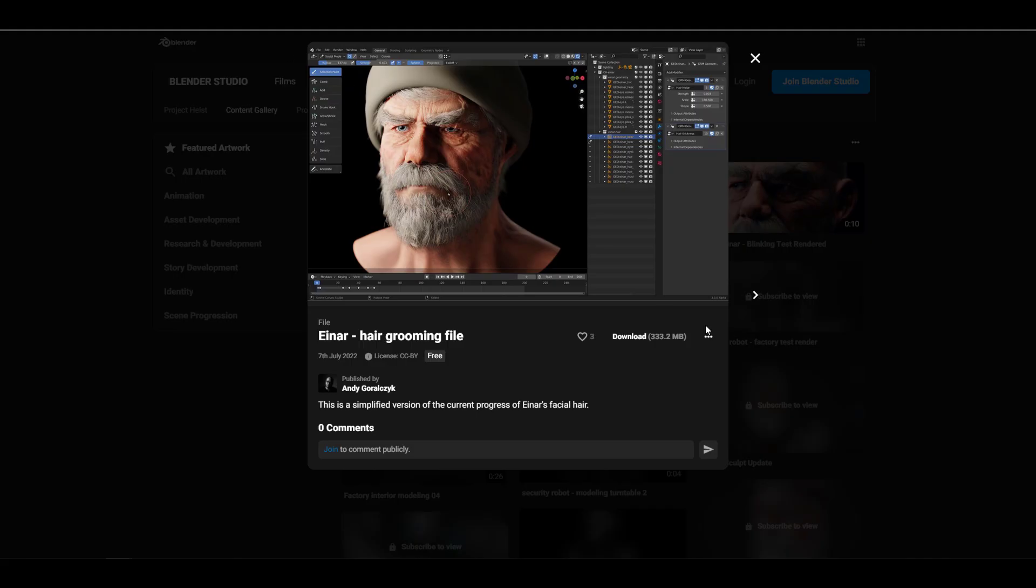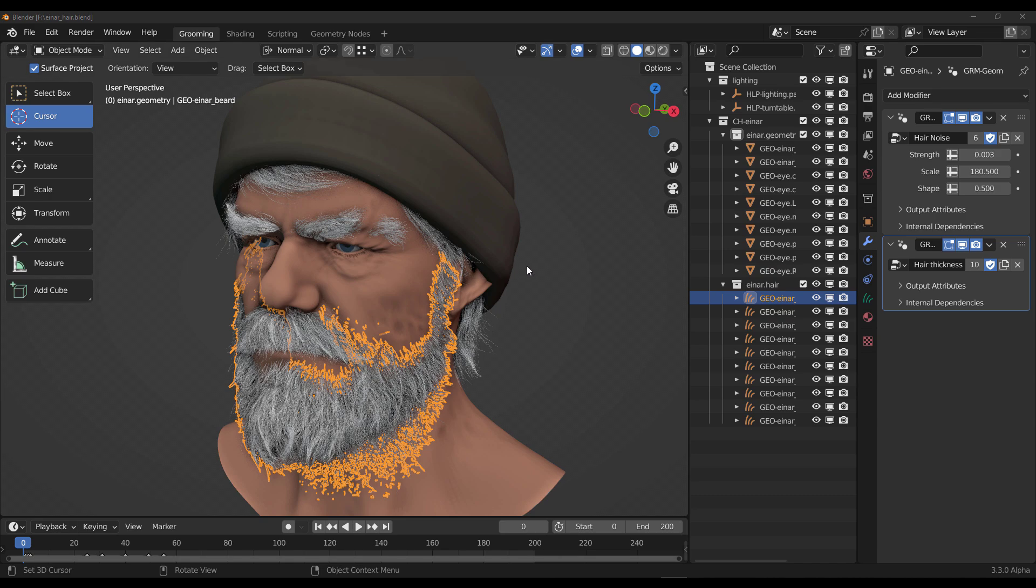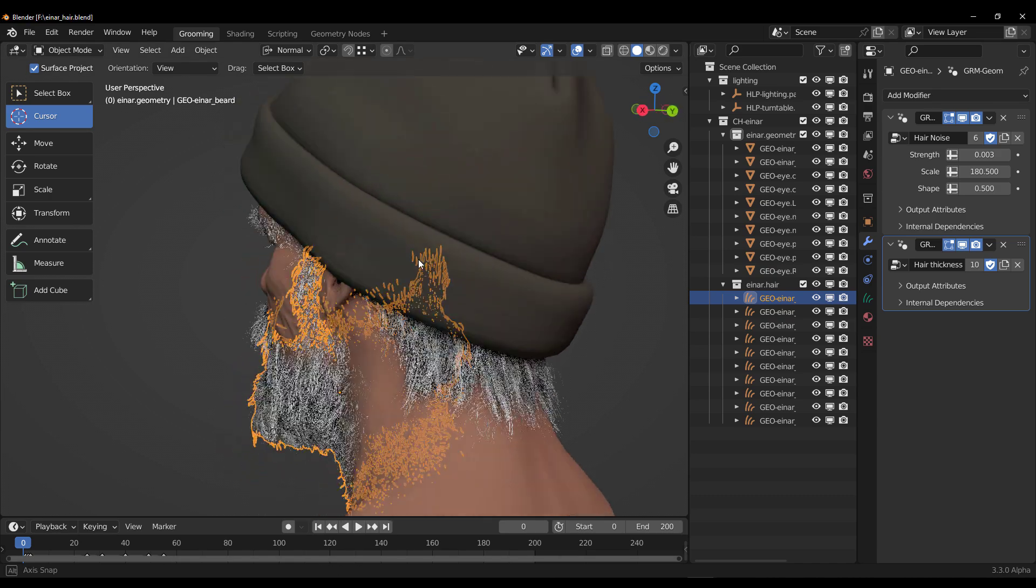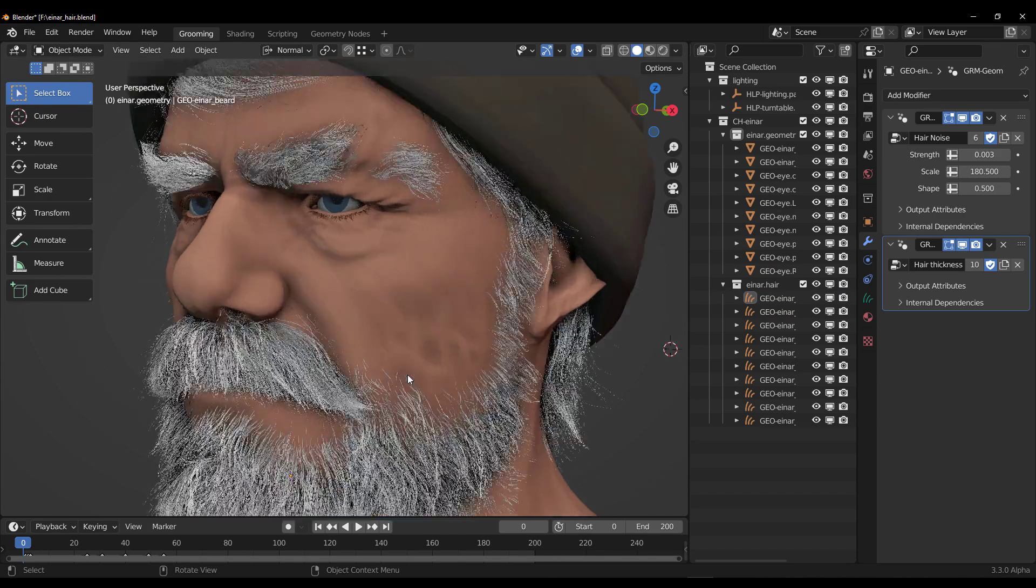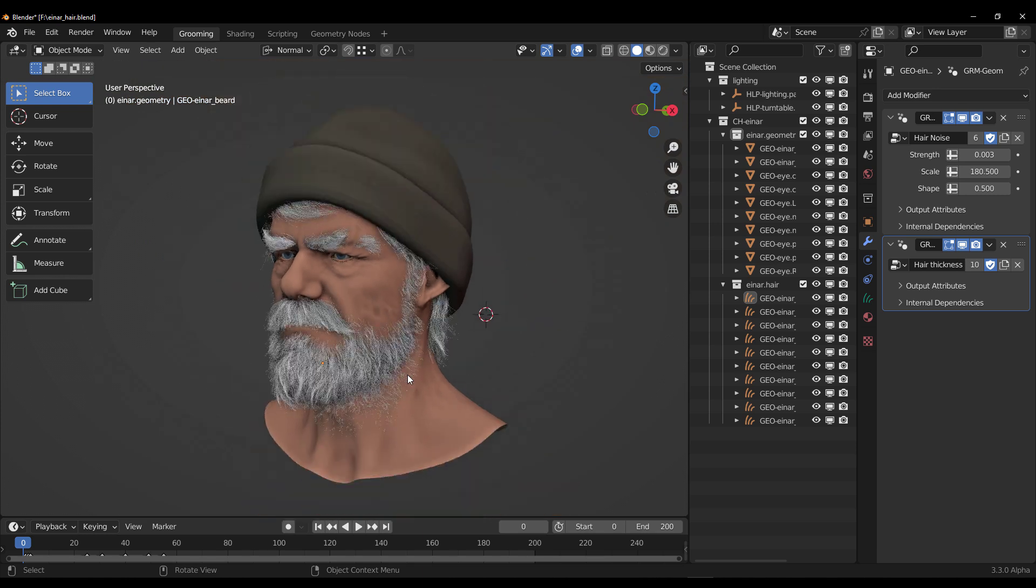If you go to the Heist page where you'll find the hair grooming file, you can download it and start playing with it. Once you open the file, this is what you get. You get the main file that the Blender Foundation is working with, which is very interesting.